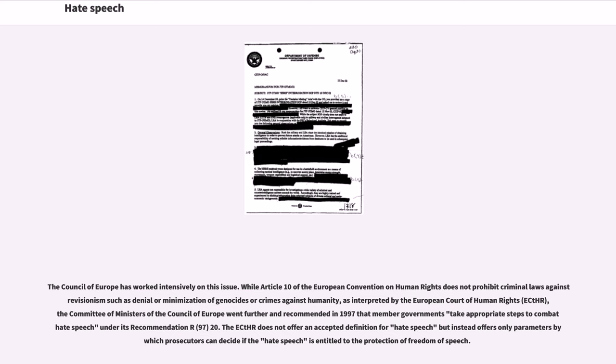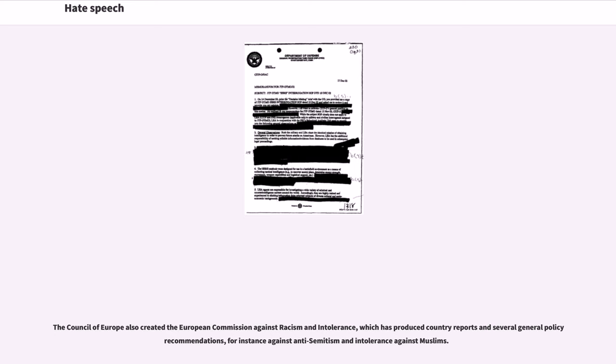The Council of Europe also created the European Commission Against Racism and Intolerance, which has produced country reports and several general policy recommendations, for instance against anti-Semitism and intolerance against Muslims.